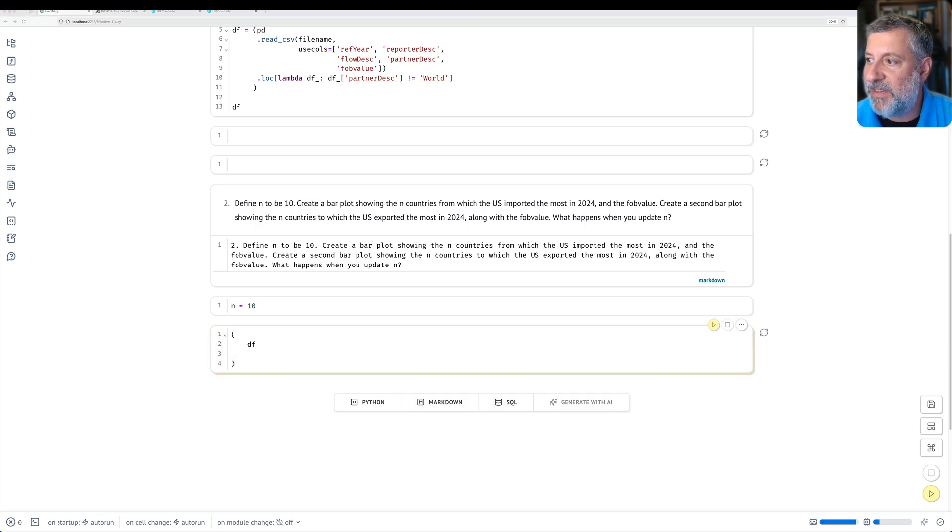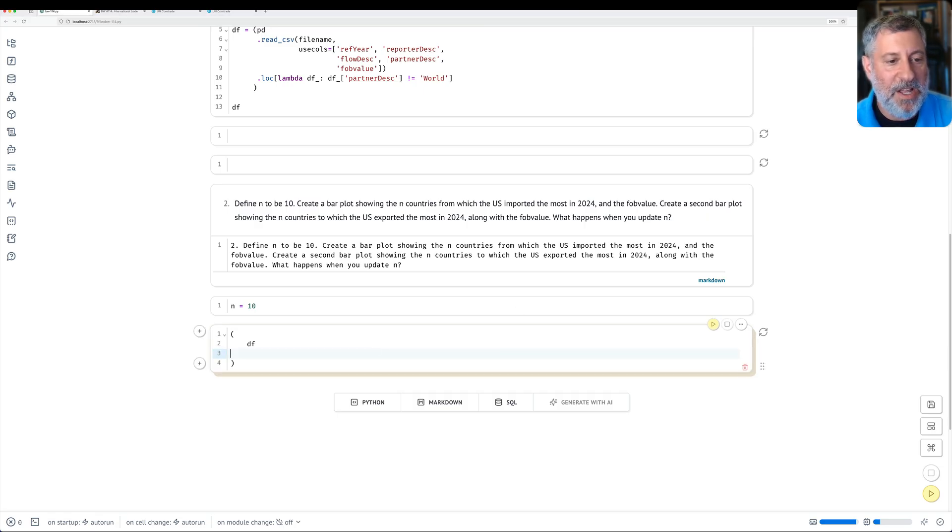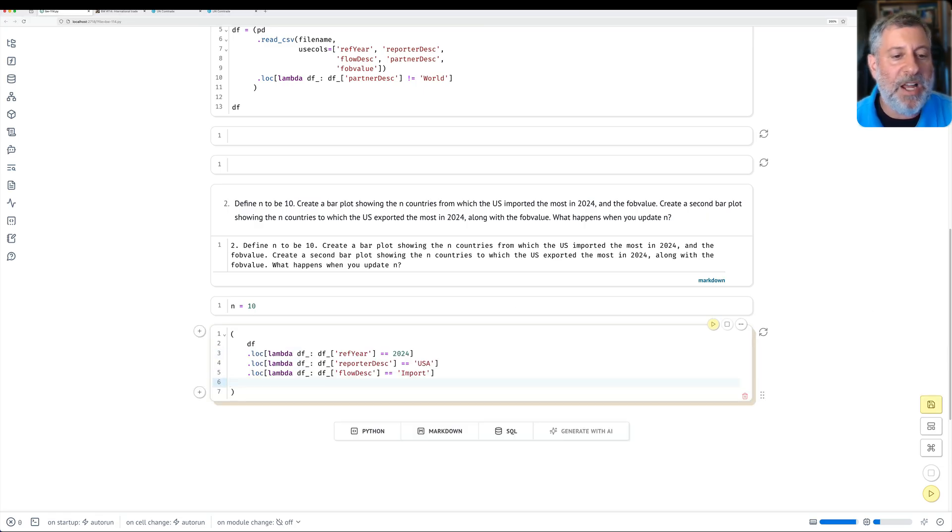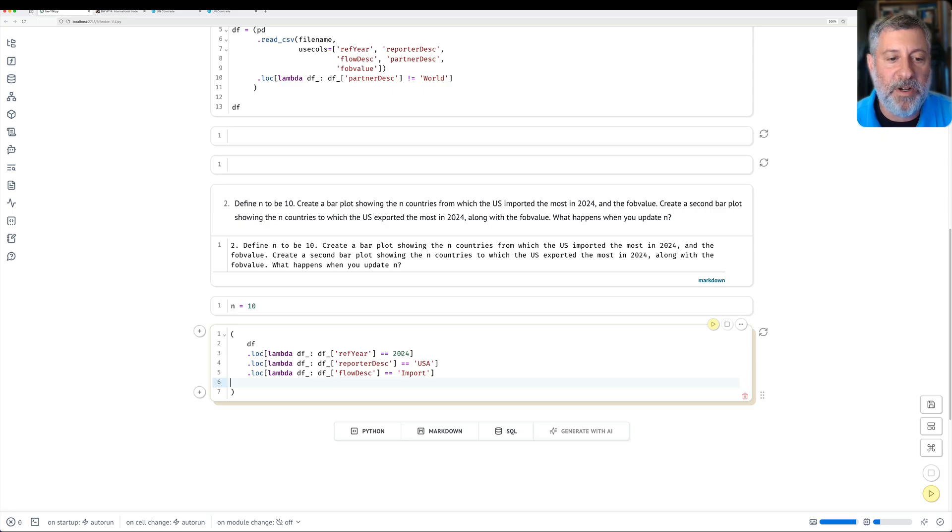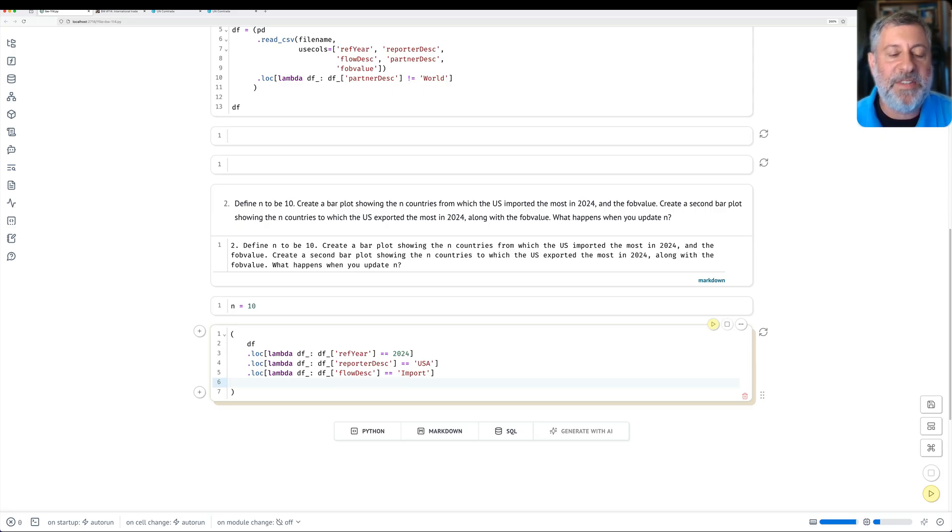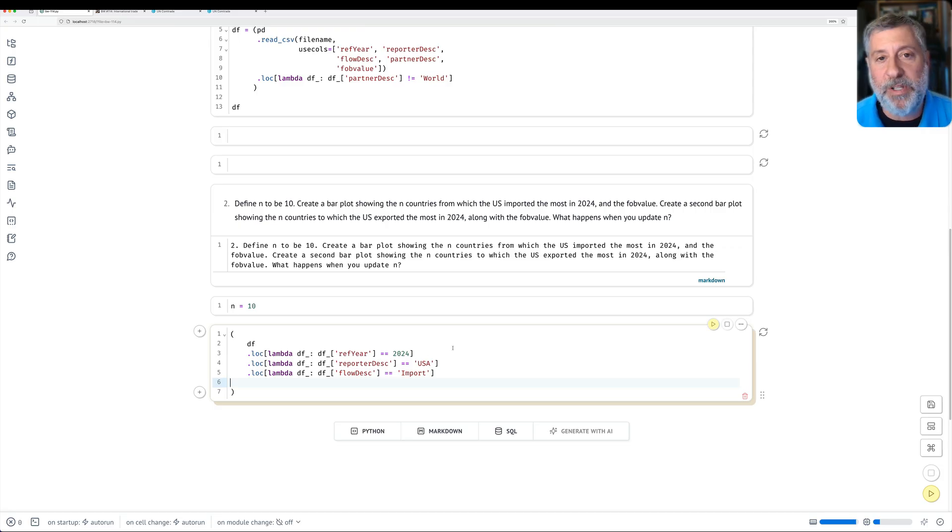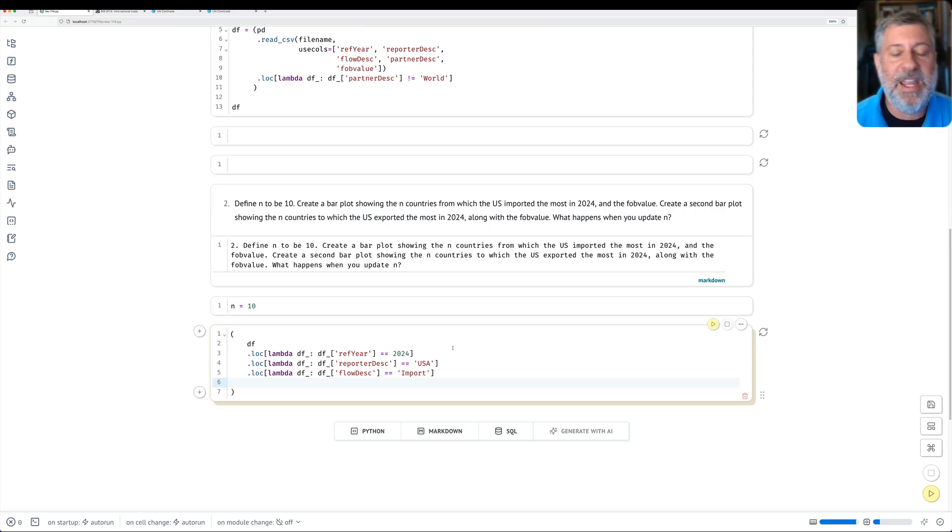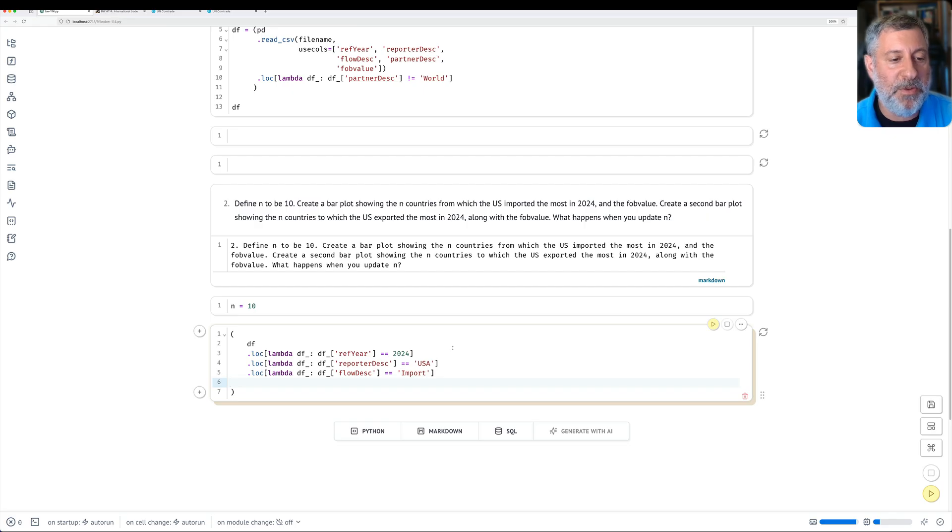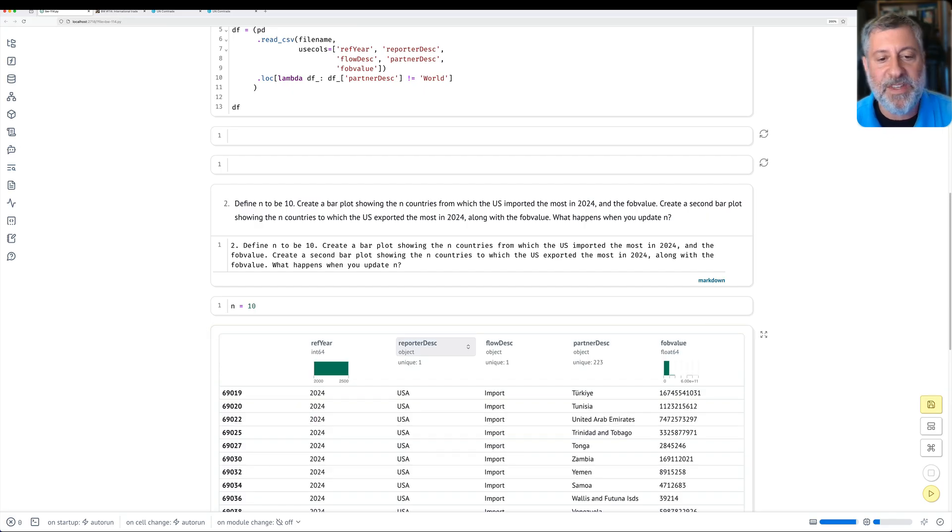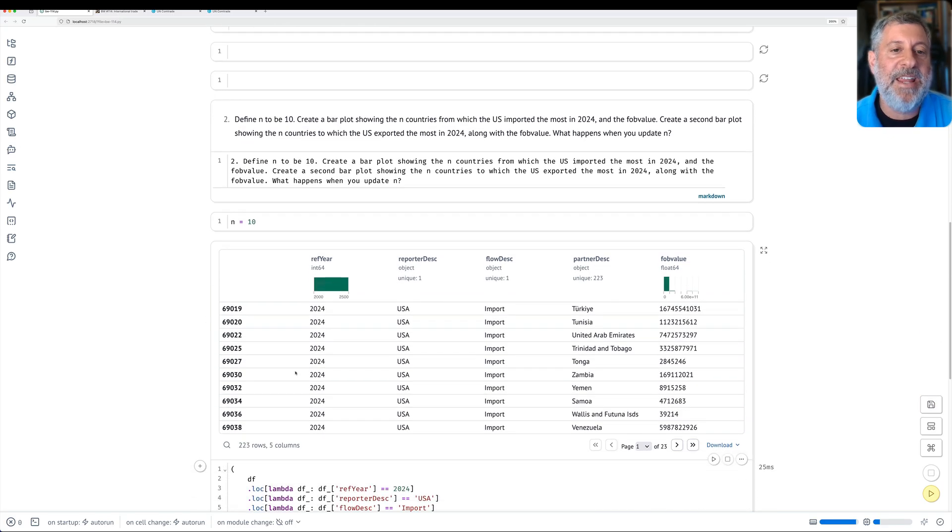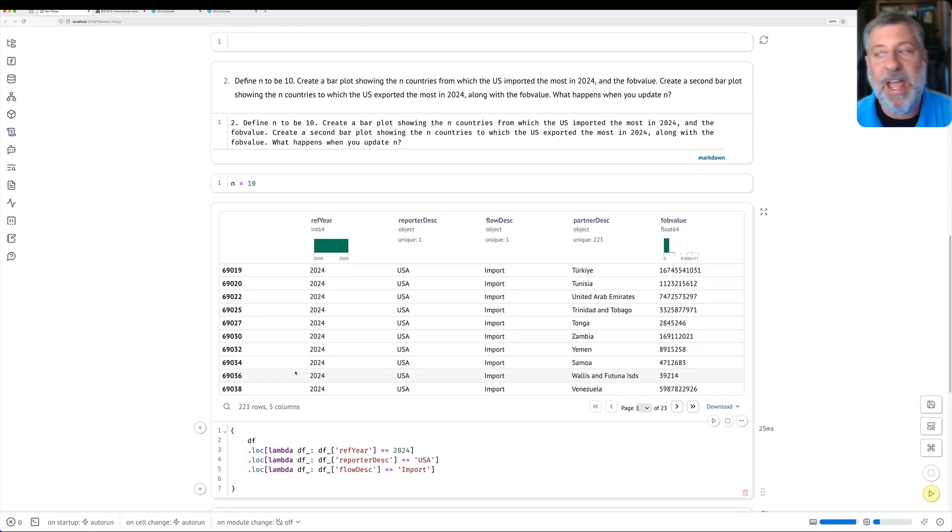In fact, I'm going to copy this again so you don't have to see everything typed. All right, so lock and lambda, ref year is 2024. Lock and lambda, reporter desk is USA. Lock and lambda, flow desk equals import. And this means that I'm going to get only reports about the U.S. importing in 2024. If I do this, if I just run this, I get a data frame back. That's great, but that's not exactly what I want.